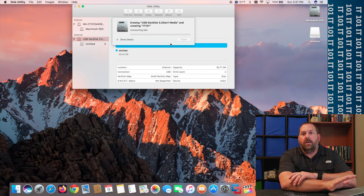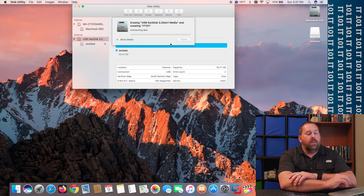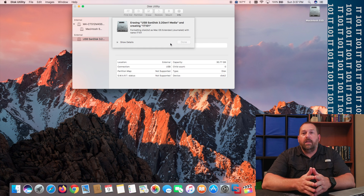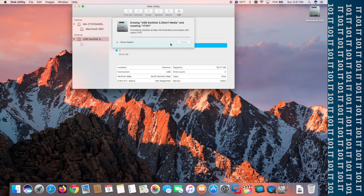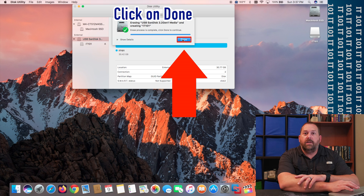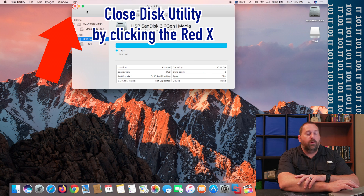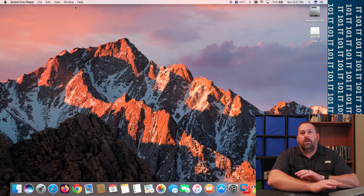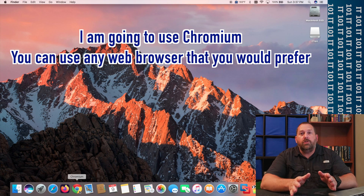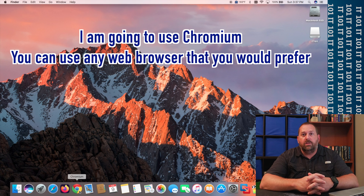That should only take just a few seconds for it to unmount, format, and remount to your computer. Once that finishes, we're going to download a program that will let us download Catalina. That took a few seconds — go ahead and click Done, then close out Disk Utility. Now we're going to download the program we need from the internet. I'm going to use Chromium, but you can use any web browser you want.